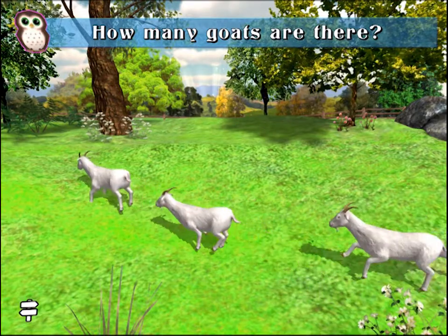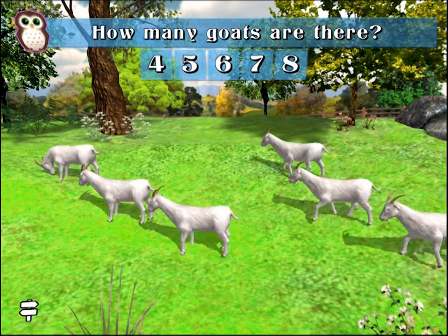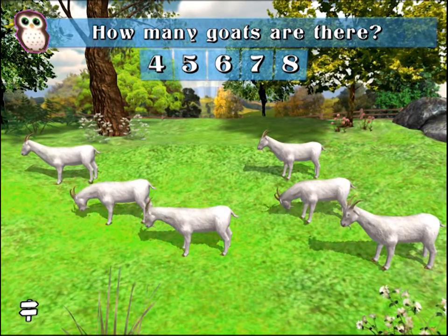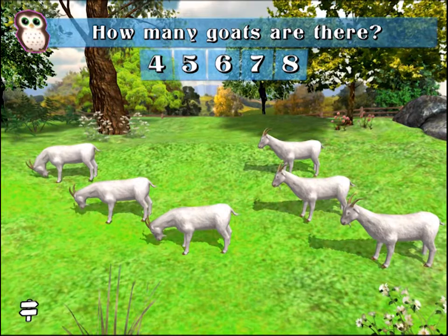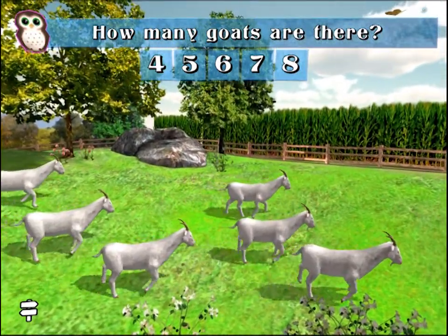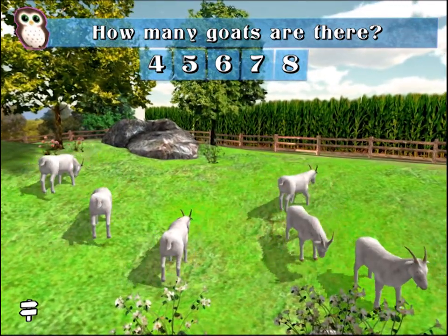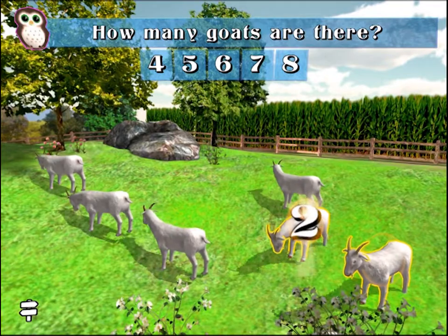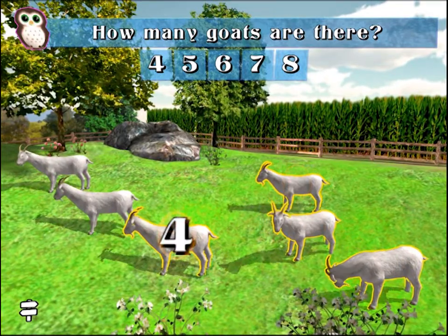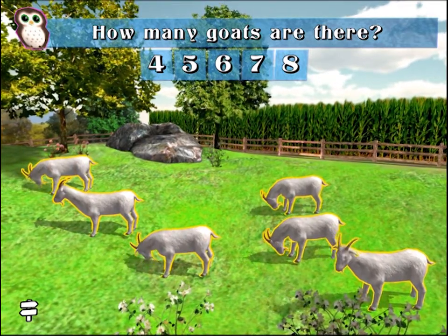How many goats are there? One, two, three, four, five, six. Correct! Six goats.